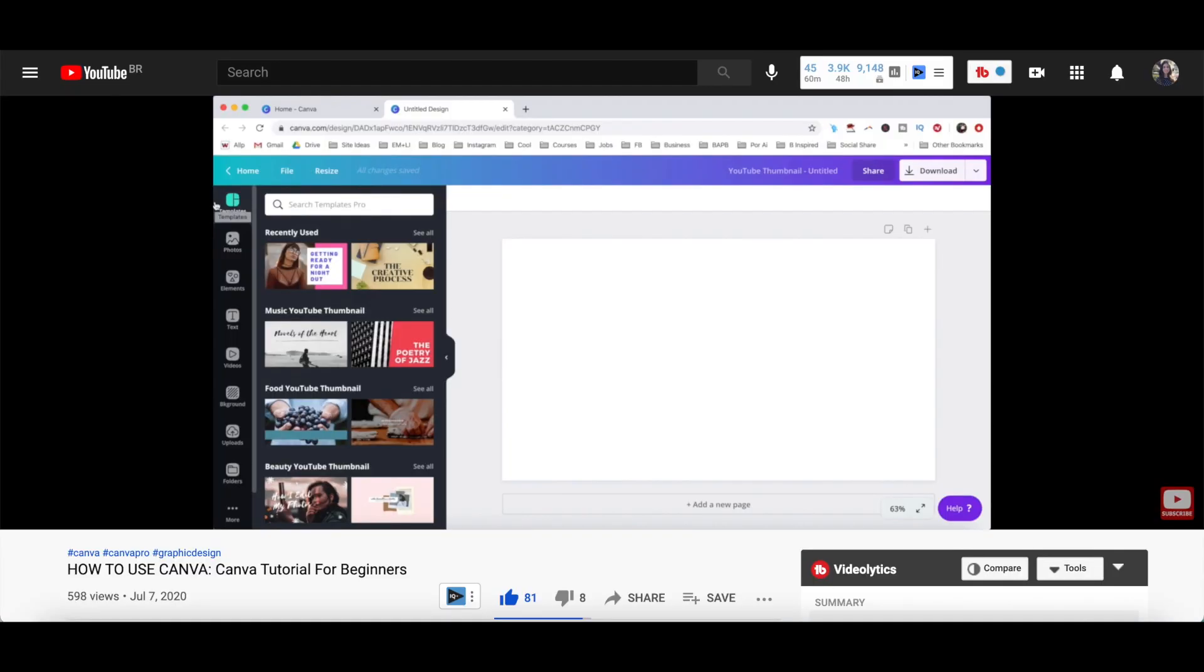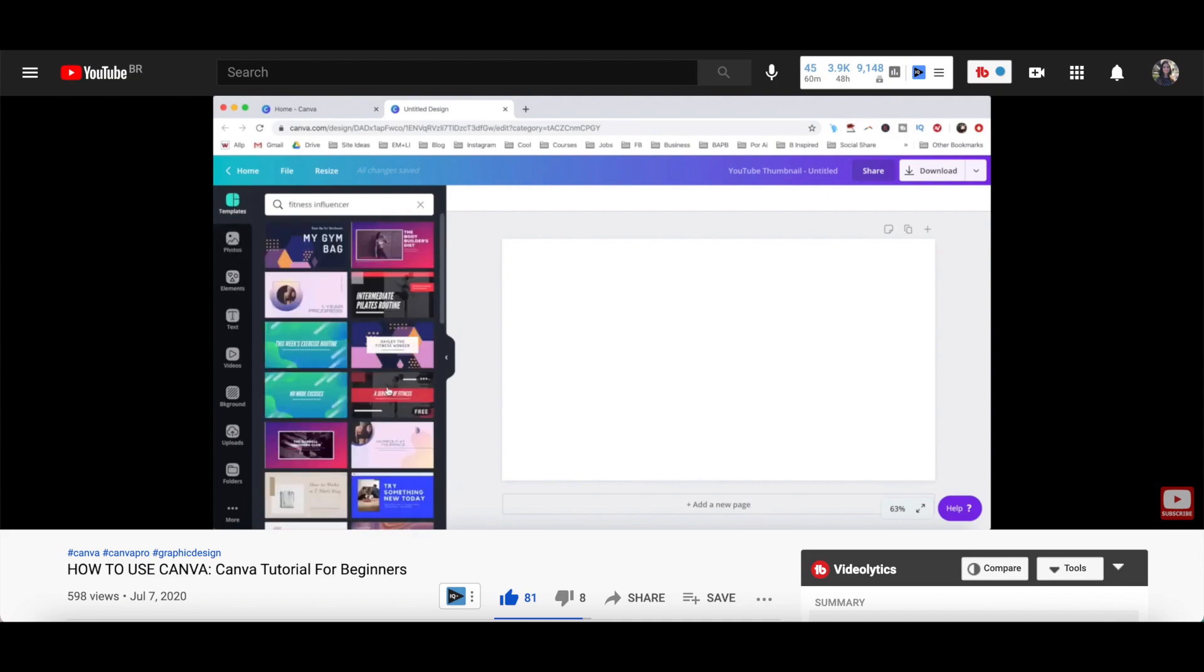For more details on how to customize a Canva design, make sure to watch my video on how to use Canva. I'll leave the link to it in the description box below.